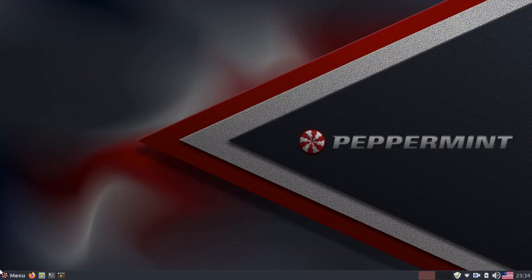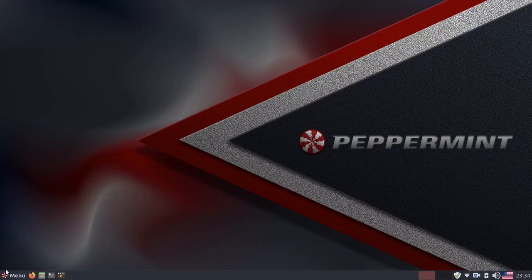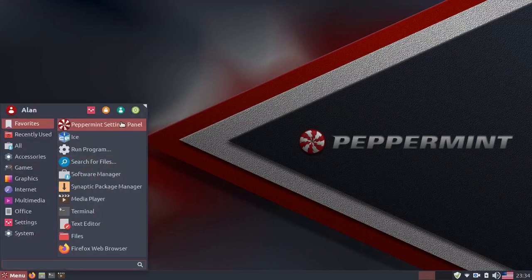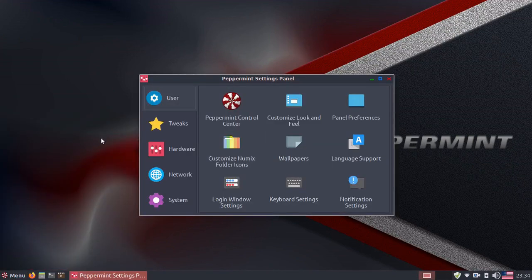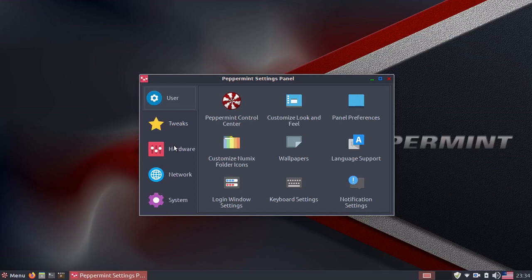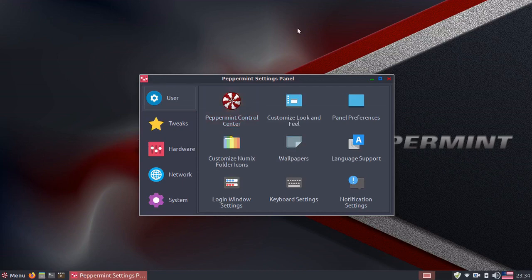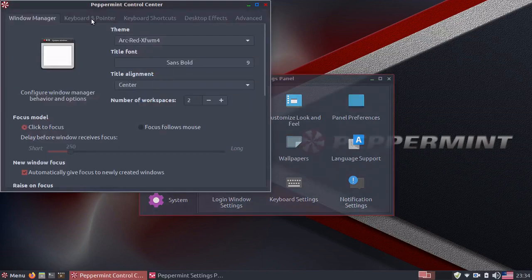One of the best features of Peppermint OS is its configuration options. You have the Peppermint settings panel, which has different categories so you can easily find the settings you are looking for. The user settings has your desktop settings,